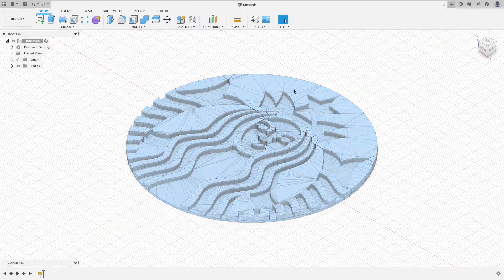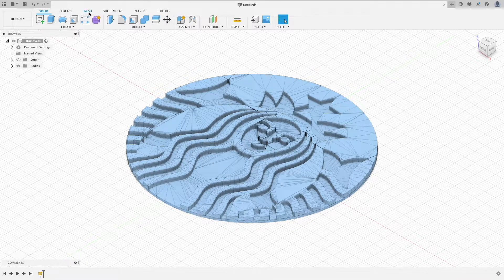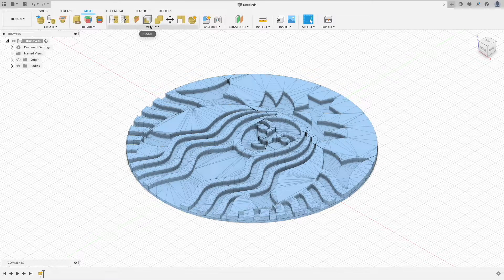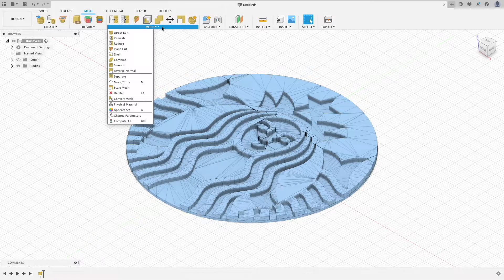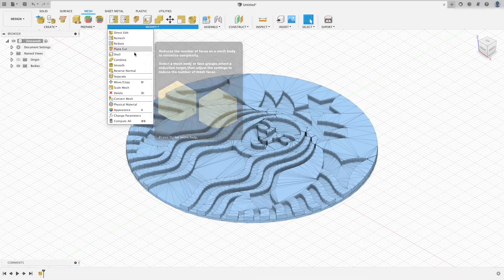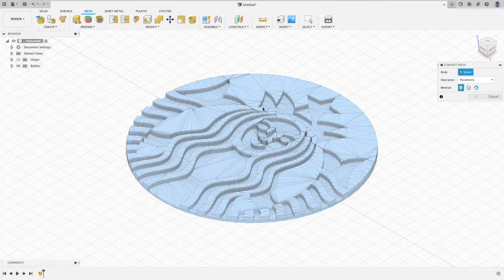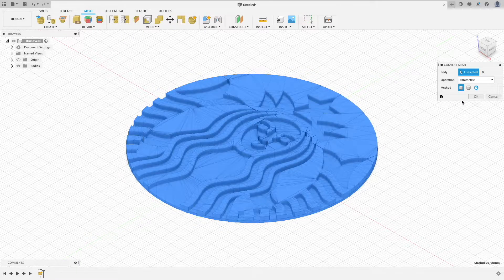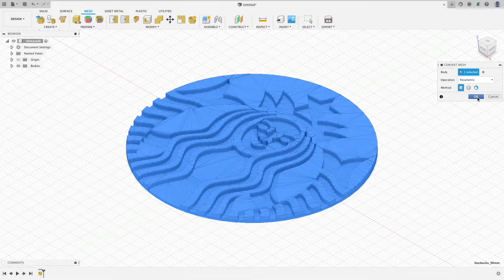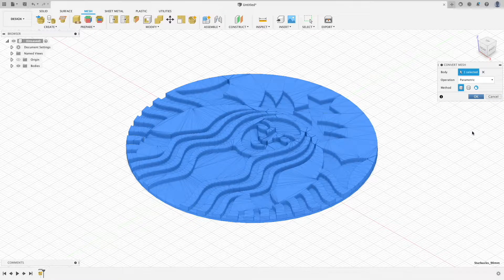In the top bar, select mesh. Under the modify drop-down, click convert mesh. This will turn it into a solid body that you can edit.